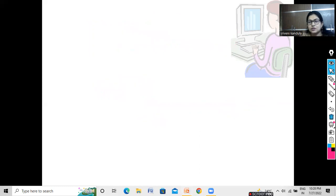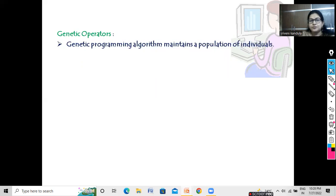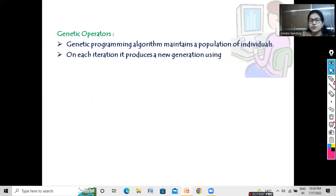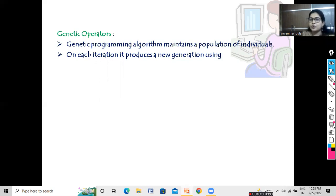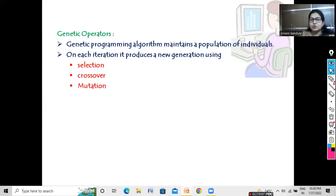Now let us see the genetic operators. We already discussed in the earlier class: we have two genetic operators — crossover and mutation. To perform these, first we should know our population. The genetic programming algorithm maintains a population of individuals — these individuals are trees, and each tree is nothing but a computer program. On each iteration it produces a new generation. The genetic operators — selection, crossover, and mutation — are used to produce new offspring or the next generation.